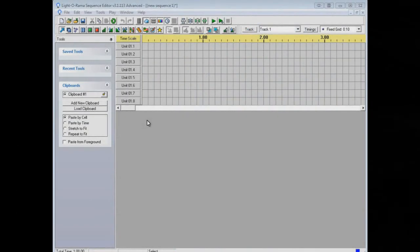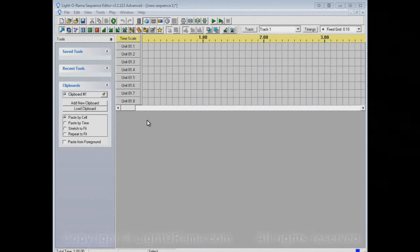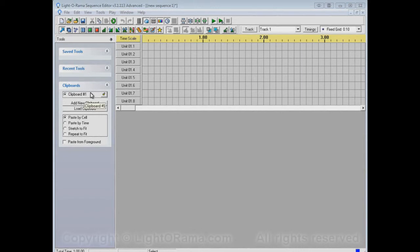This video will show you how to use the saved tools and recent tools portion of the tools panel in the Liderama Sequence Editor. The tools panel is this stuff on the left here, and in it you'll see saved tools, recent tools, and clipboards. Clipboards is a topic for another video, so in this video we're just going to deal with saved tools and recent tools. To begin with, there's nothing in either of these sections, but that'll change momentarily.